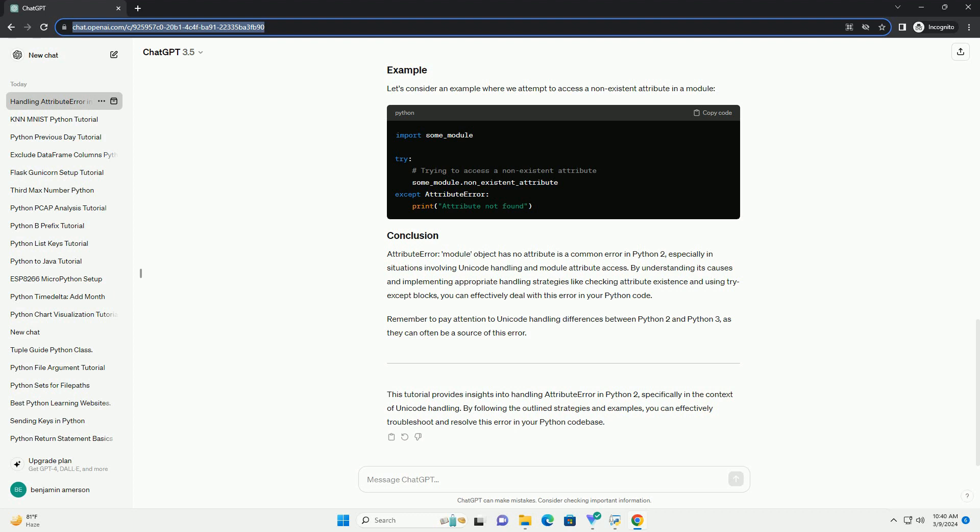AttributeError is a common exception encountered in Python when an object doesn't possess a particular attribute or method being accessed. In Python 2, particularly in the context of Unicode handling, this error can manifest in specific scenarios. The error 'AttributeError: Module object has no attribute' occurs when you try to access an attribute or method that does not exist within a module object. In Python 2, Unicode handling can lead to this error due to differences in handling Unicode strings compared to Python 3.